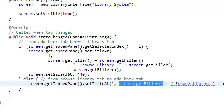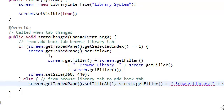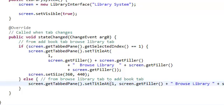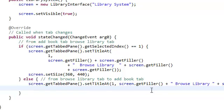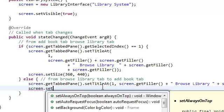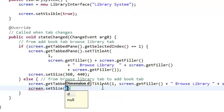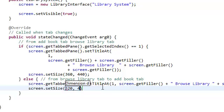We just need to say screen.getFiller.getFiller, again, delete these. Copy this. And we also need to revert the size of our screen back to its original size. The original size was 320 by 460.